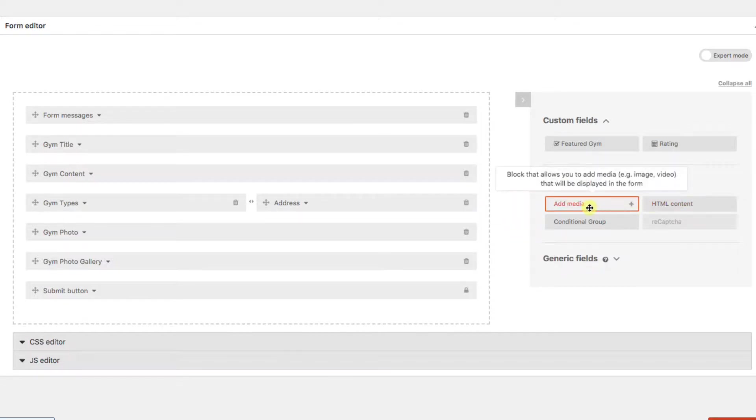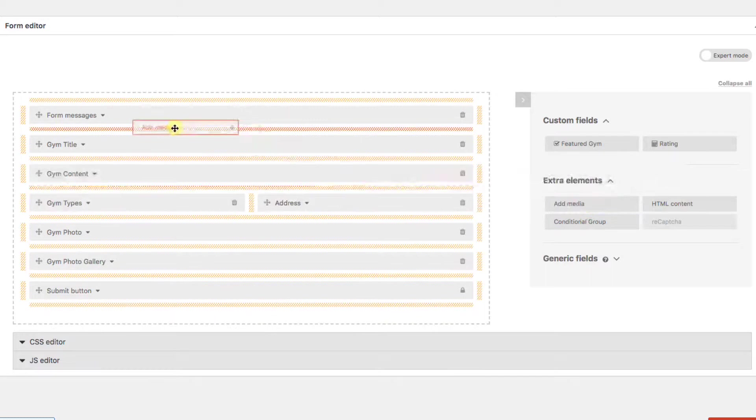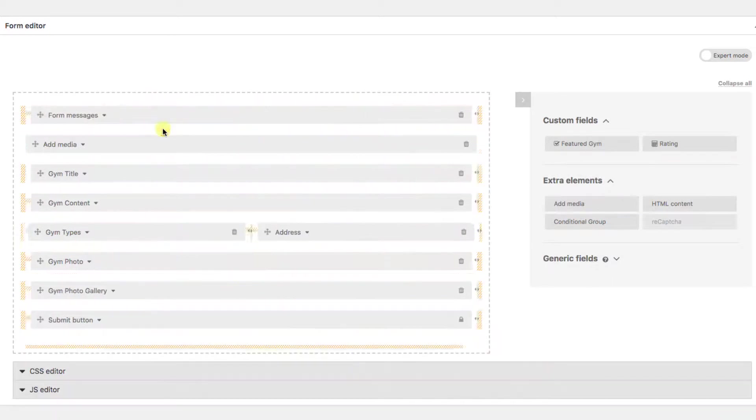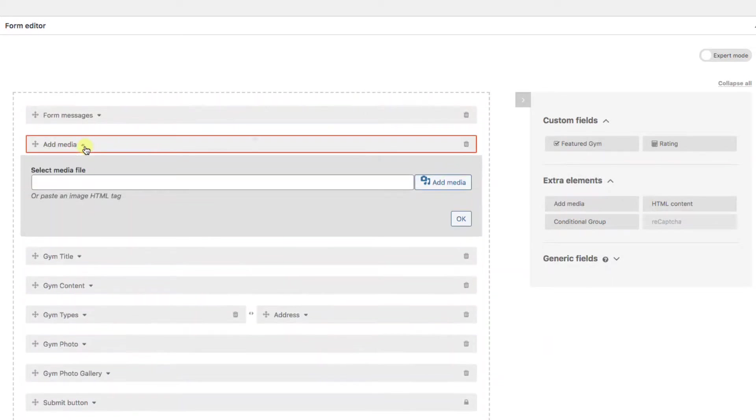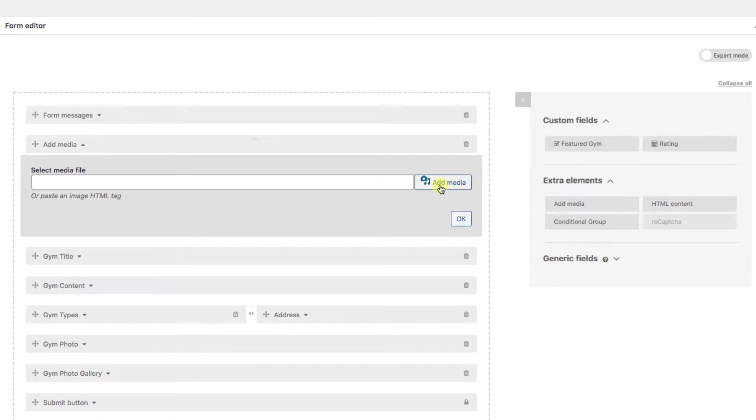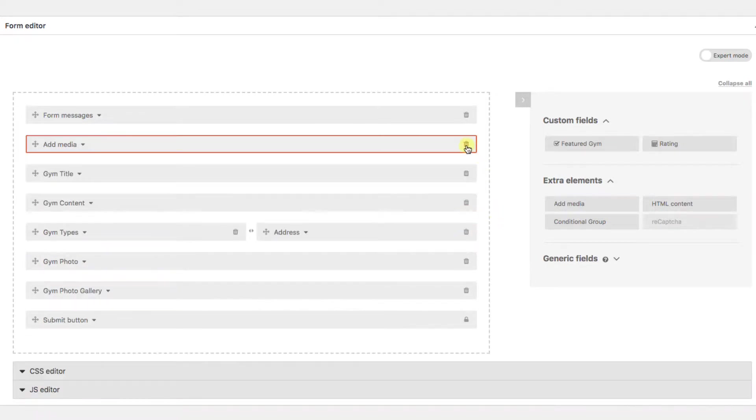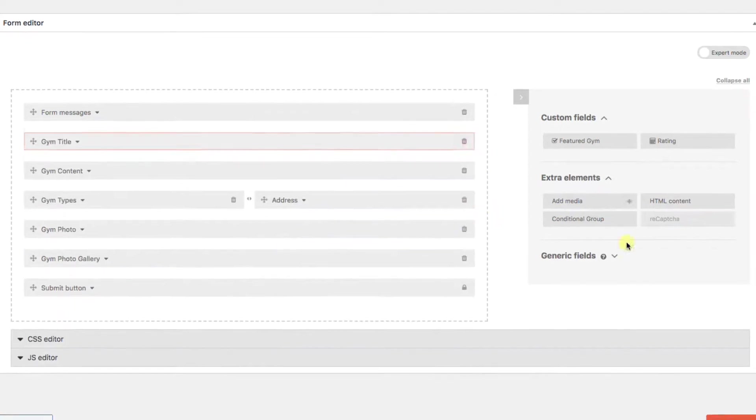And let's say you want to add a video to this page, maybe a tutorial for new users. You can use the add media to bring that in. I don't need it here, so I'll delete it again.